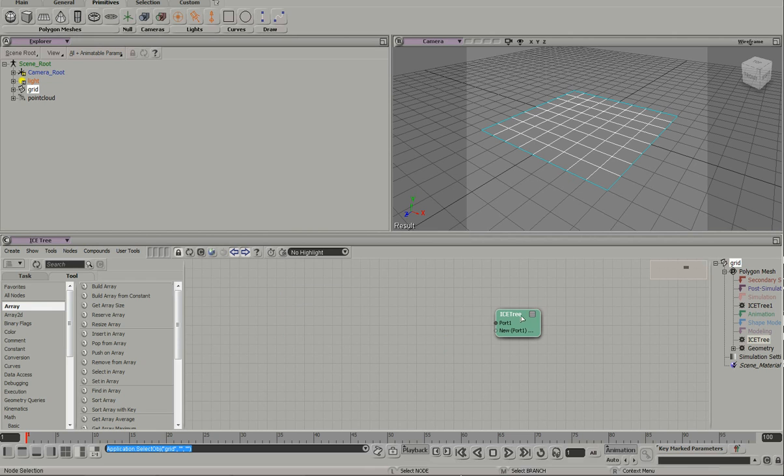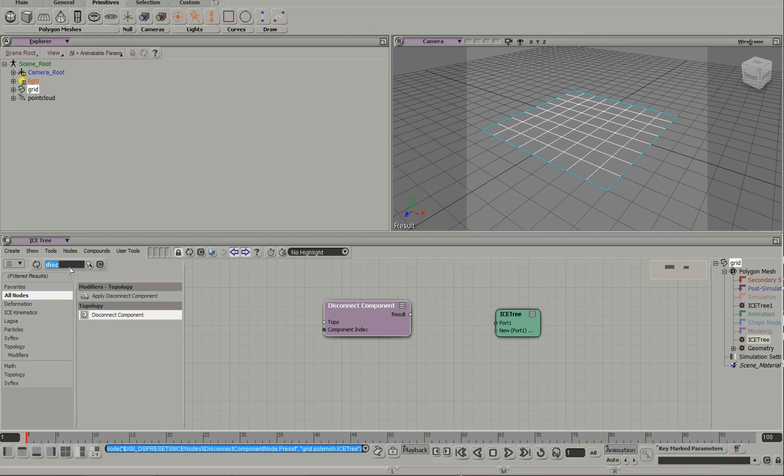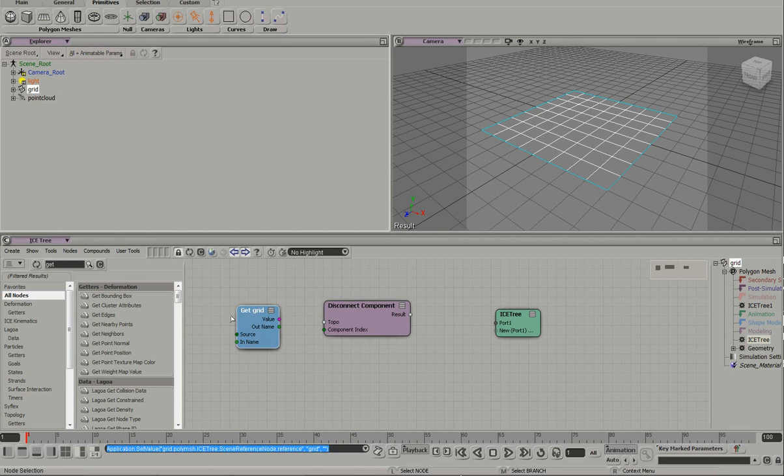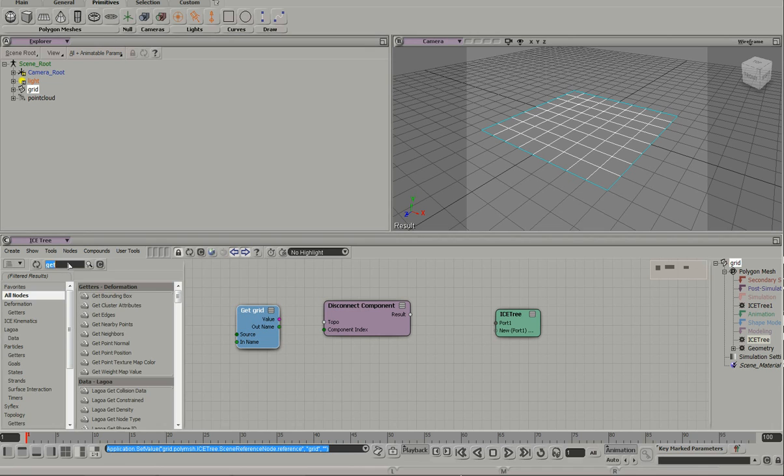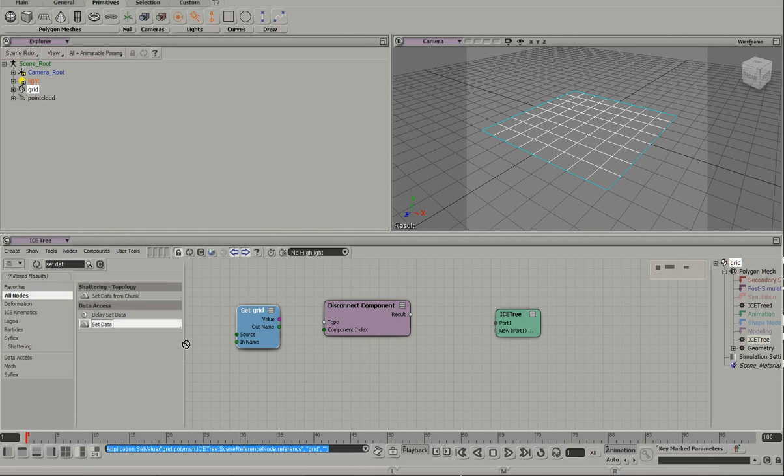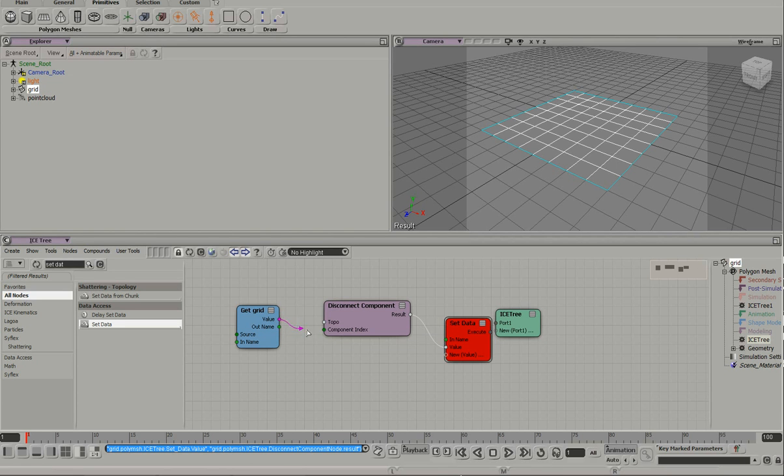we need to disconnect the polygons so that we can animate them. So bring in my grid, do a set, wire this up,